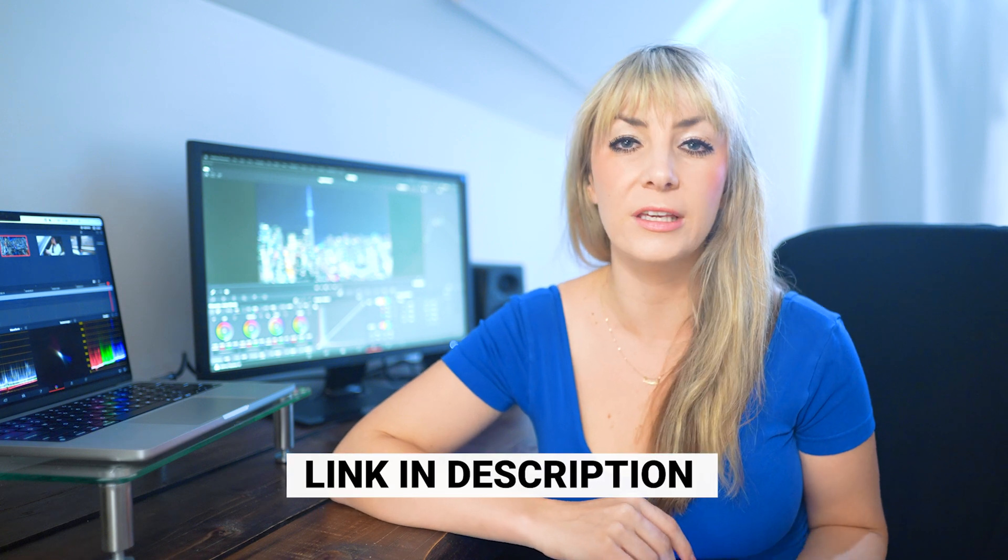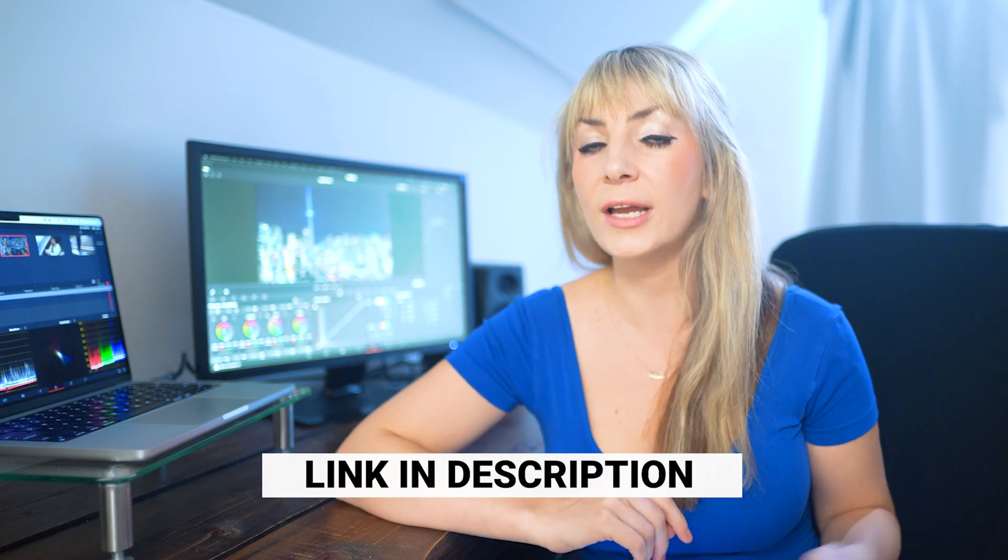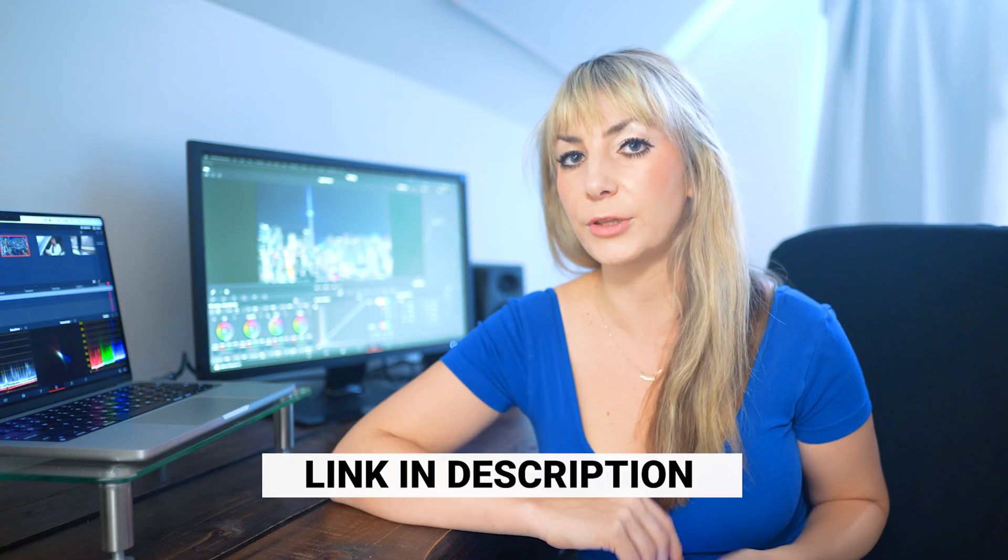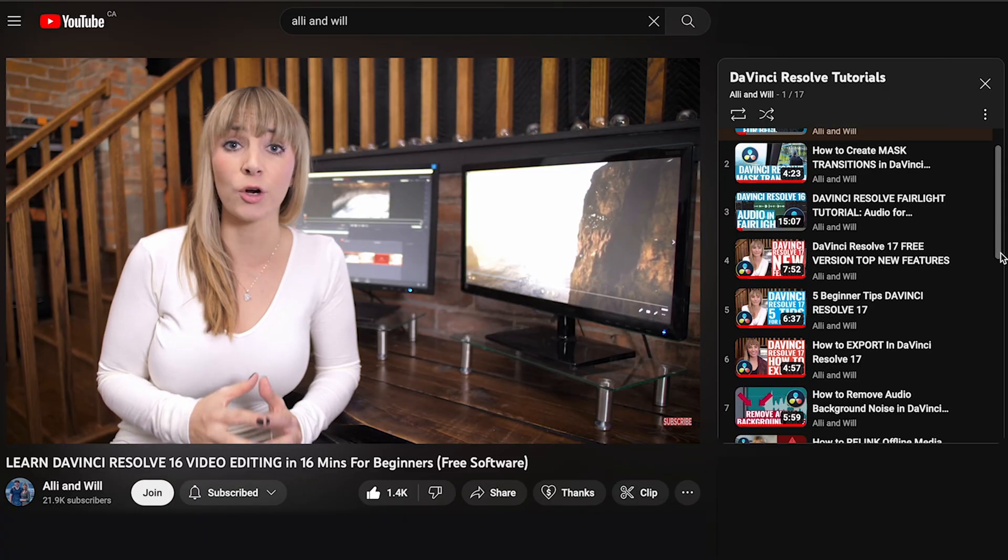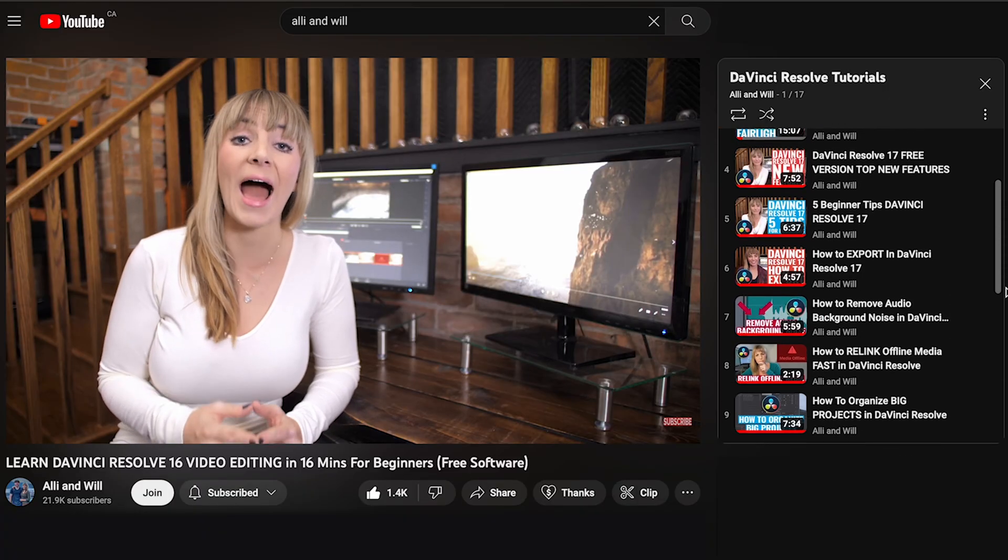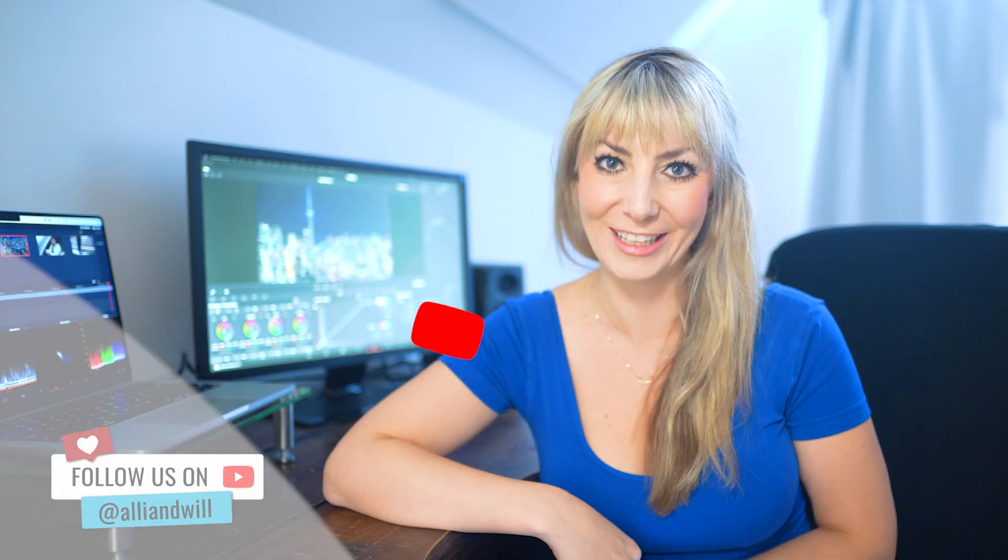If you like the music in this video, or you want to know the gear that we use and recommend, check out the description below. For more Resolve tutorials, check out our DaVinci Resolve playlist. Subscribe for weekly editing and videography tutorials from us, and I will see you in another video.